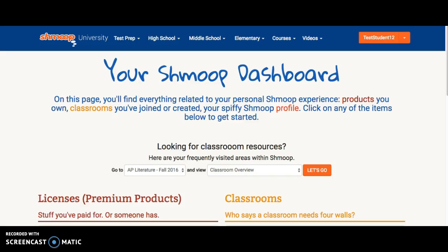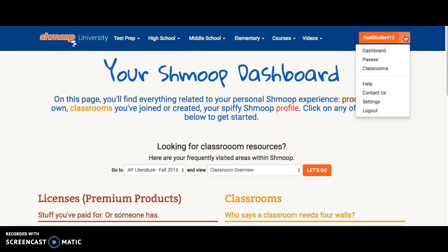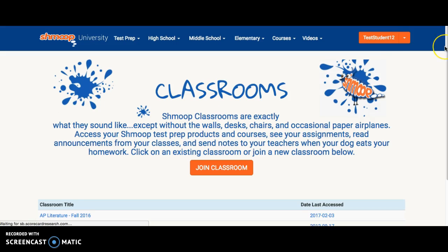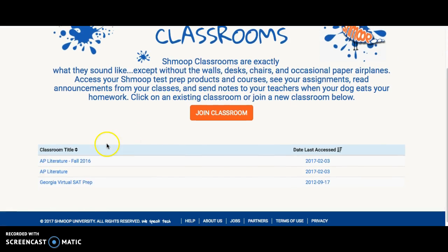Once you have created your Shmoop account and joined the AP classroom, you will have ELO opportunities. For this ELO opportunity, once you are on your Shmoop dashboard, you will select the drop-down menu and go to Classrooms. Since you have already entered the proper classroom, you will just need to click on AP Literature Fall 2016. This applies for AP Literature Spring 2017 and so on as well.